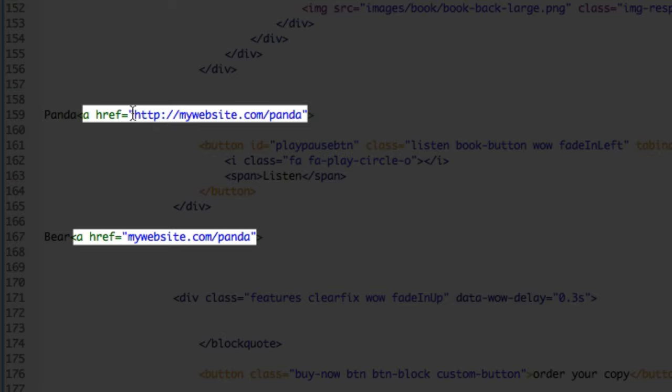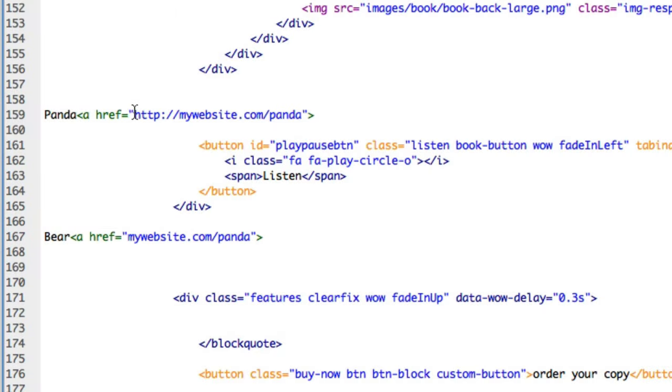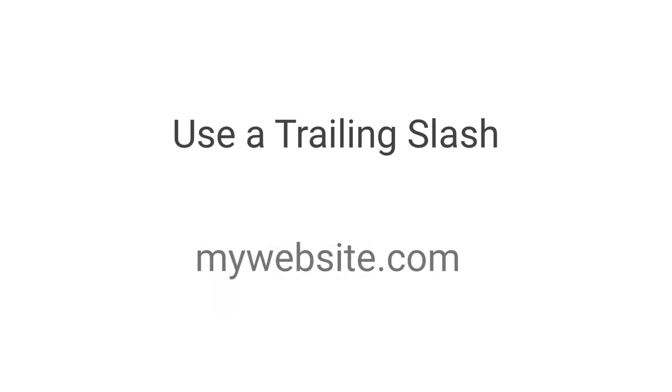And now for some general points: your main page or directory should use a trailing slash. This allows browsers to serve the correct file after just a single request from the server. And if you ever change your page structure from HTML to PHP or change to another coding language, your directory URLs can stay the same.